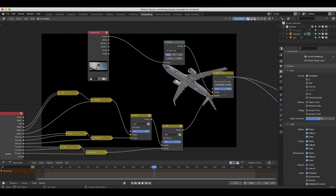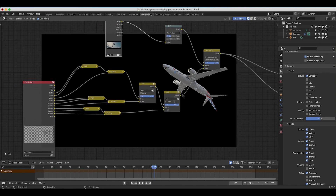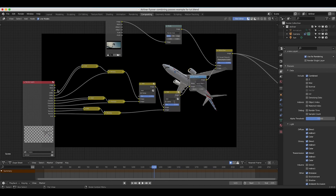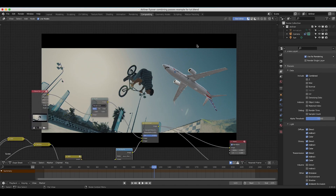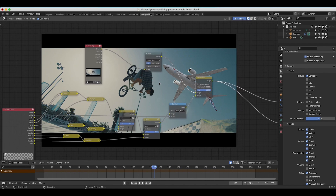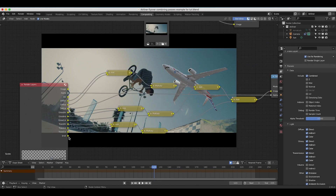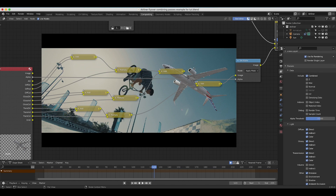As you may have noticed, our airplane is showing up but we don't have our live action footage in the background — that's because we need to set the alpha of our view layer. I'll press Shift+A, add a converter Set Alpha node right before the alpha over node, and then take the alpha channel output from this render layer and plug it into the alpha input. Now we're back where we started — airliner overlaid on the live action shot — but with much more control in between that entire process.